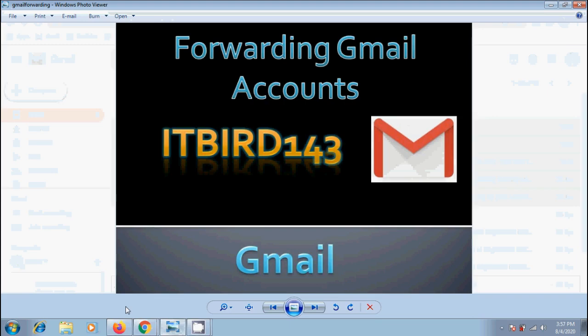We can access all the emails from multiple Gmail accounts at one place by forwarding the emails.